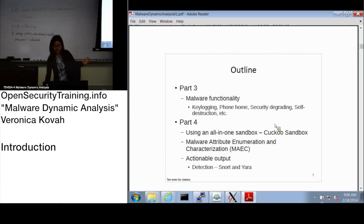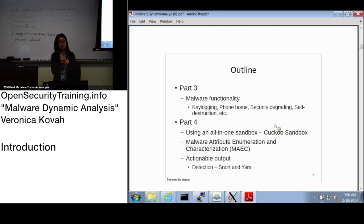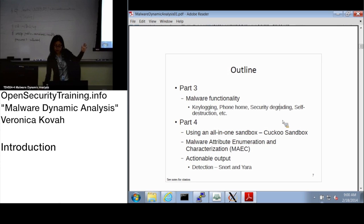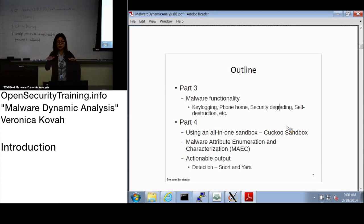Part three is malware functionality. If there's one sample, it actually includes multiple functionalities, but we cannot cover all of them — we will cover some of the outstanding ones. After that, we're going to use Cuckoo sandbox. One of them is Cuckoo sandbox, which is open source, and on your lab machine it's already installed and configured.